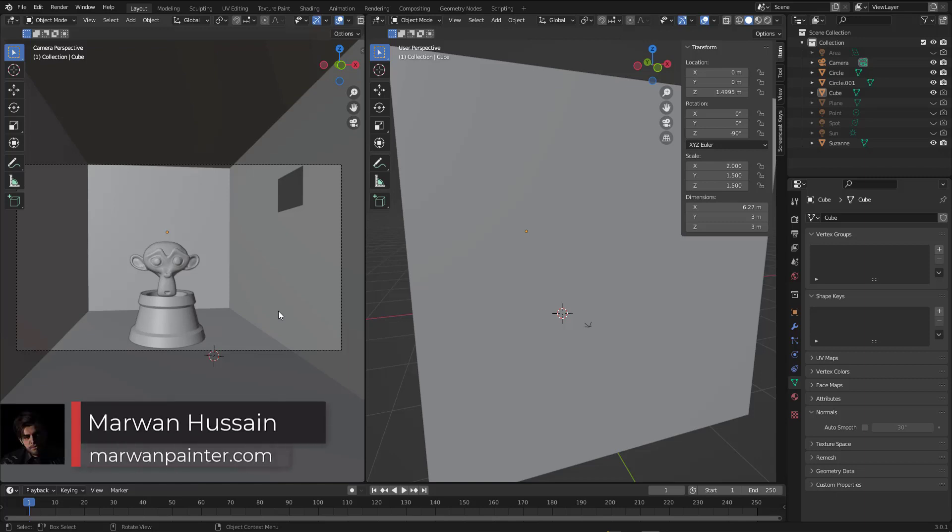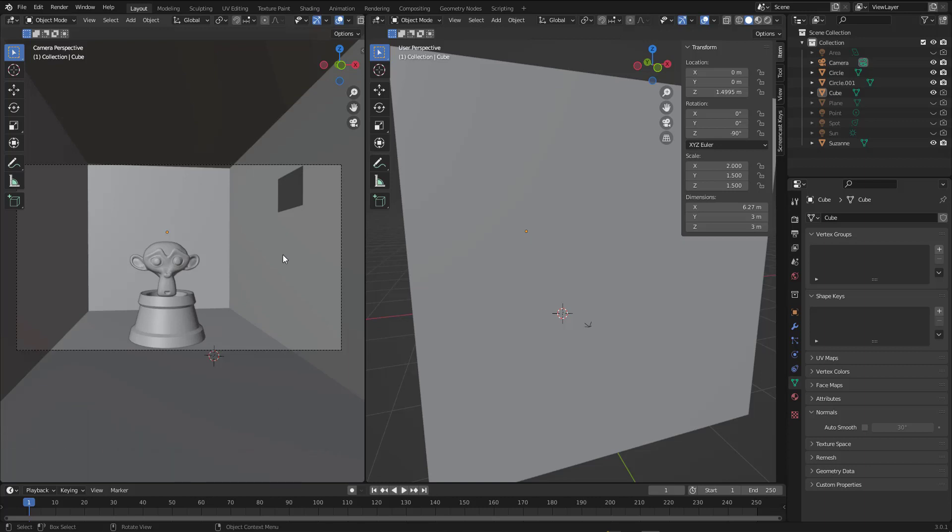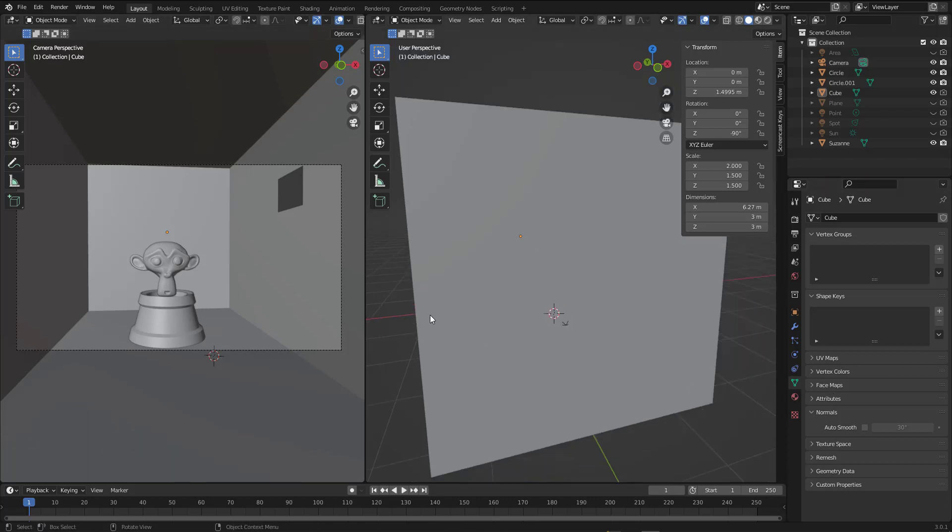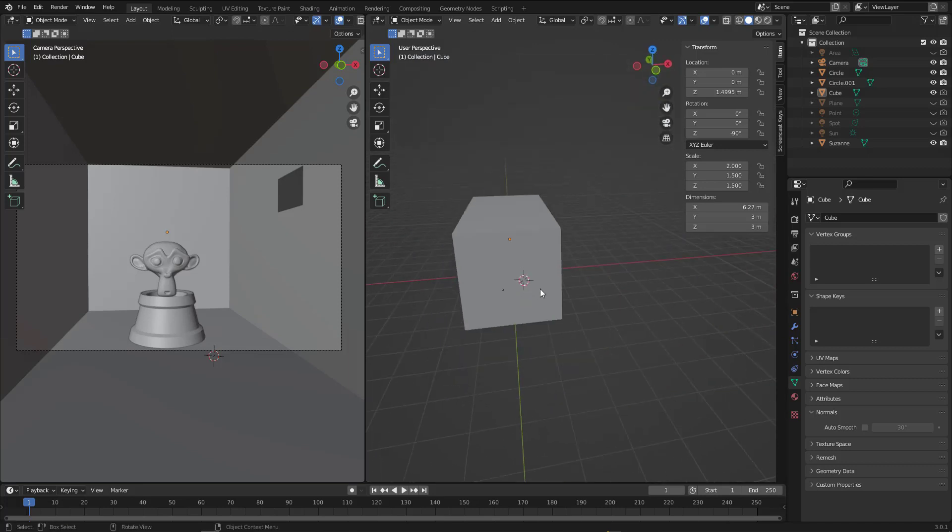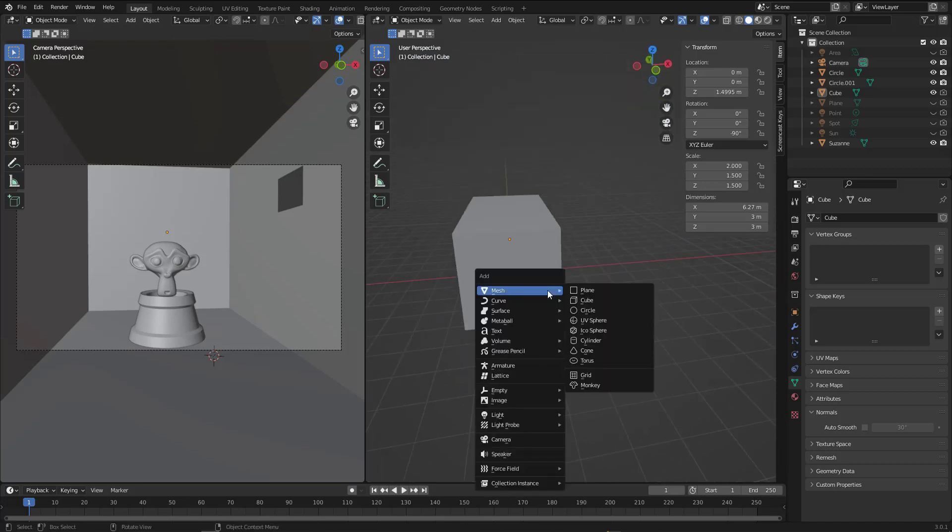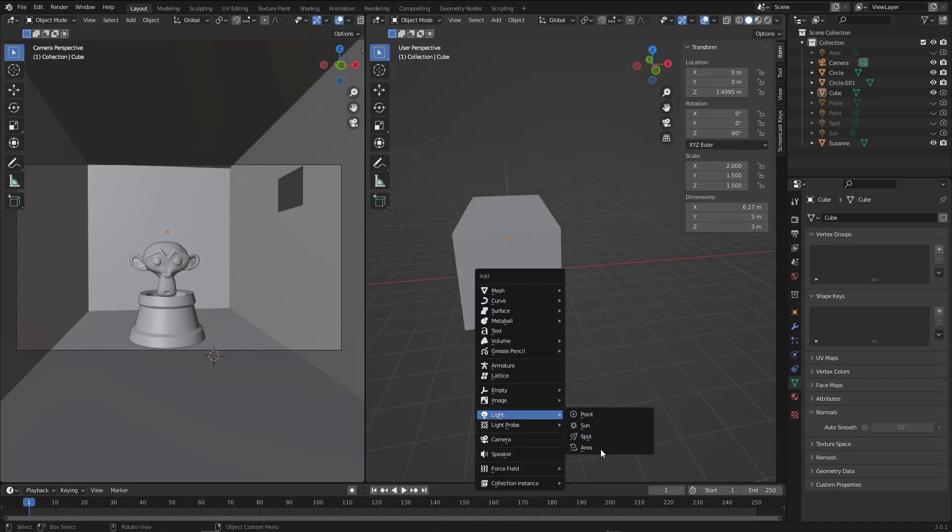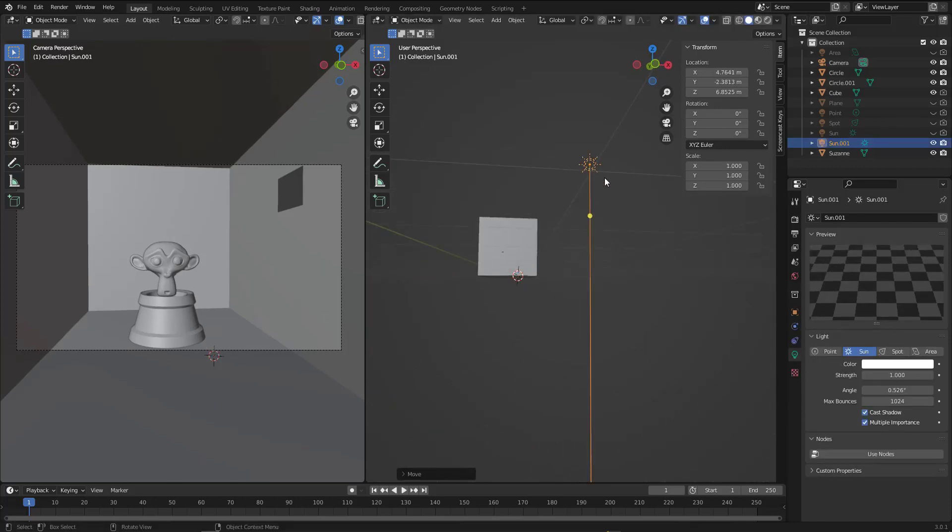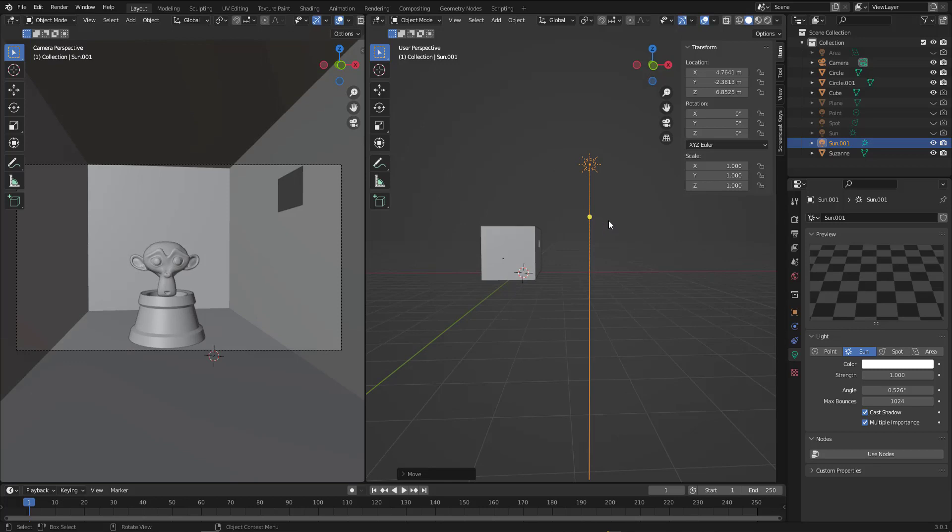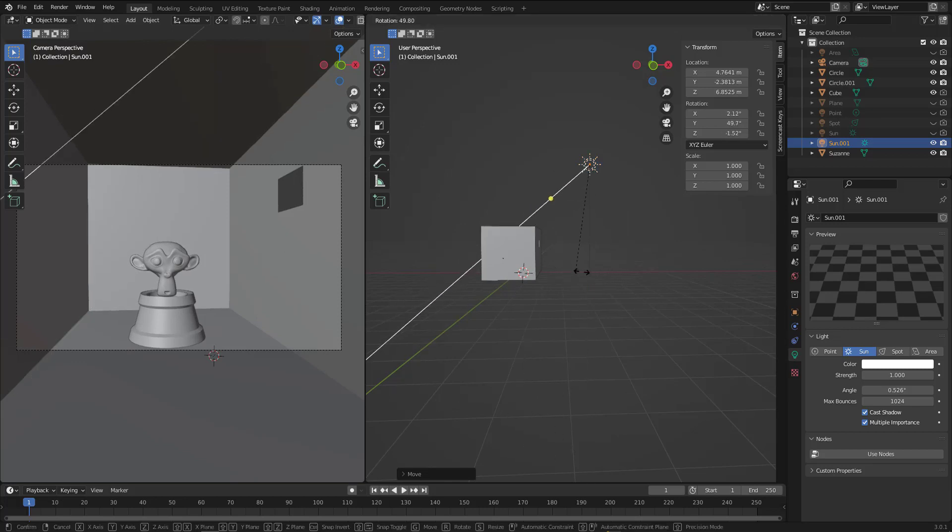Hi again and welcome back. In this video I need to talk about the light portal. First let's add the sunlight because I need to explain something here. Hit Shift+A and go to the light section and let's add the sun. Here we are, we have it. Now let's rotate it like this.